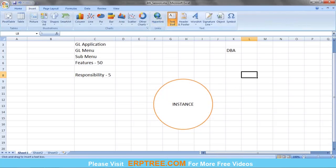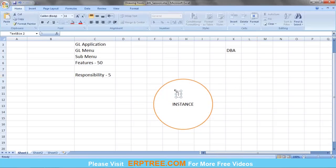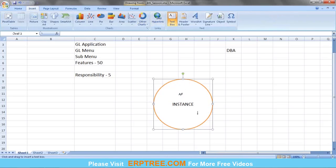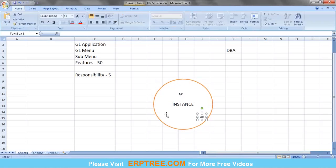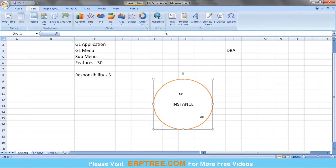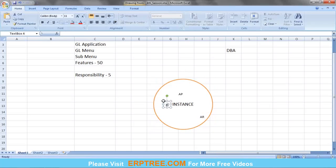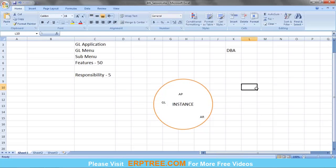Within the instance, we can have any applications — AP, AR, or other applications for which we took the license. All applications for which we took the Oracle license will be installed into the server. That server environment where the applications are installed is called an instance. The general meaning of instance is 'copy' — we are creating a copy of what Oracle provides.